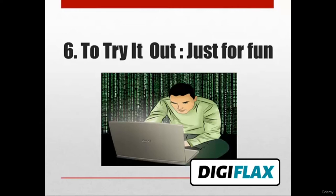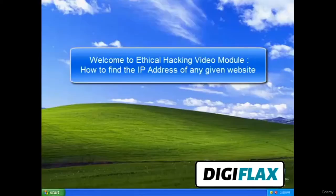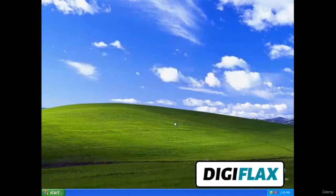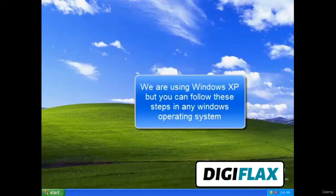These are all the reasons for which people do hacking. So now we are clear with what is hacking, who are hackers, and why do people hack. In this tutorial we will be learning how to get the IP address of any website. To hack into any website, the first step is you need the IP address.